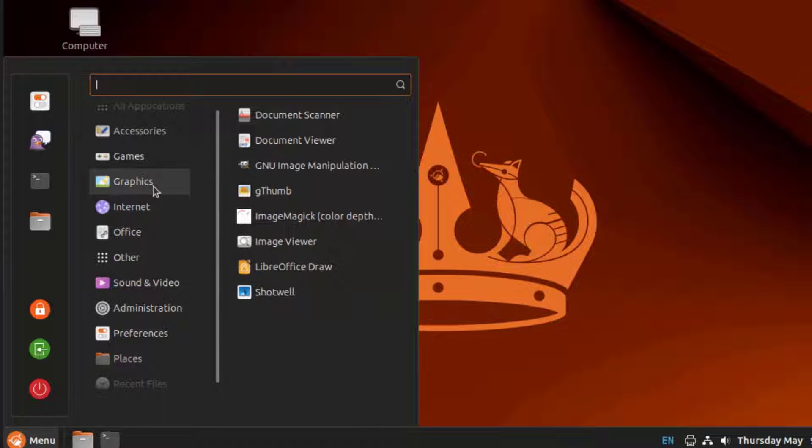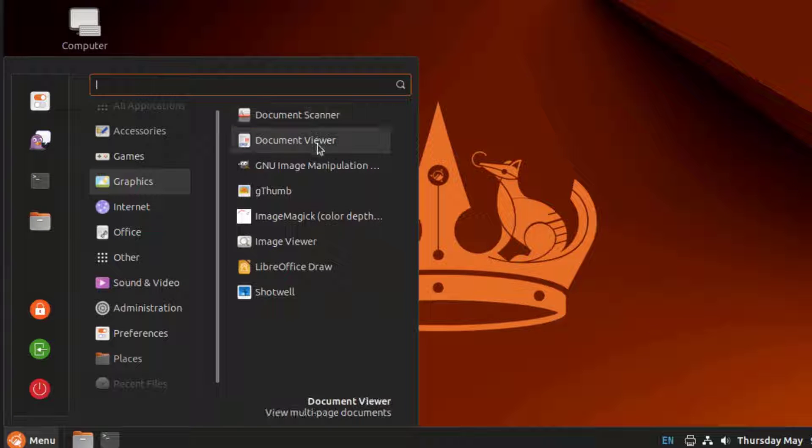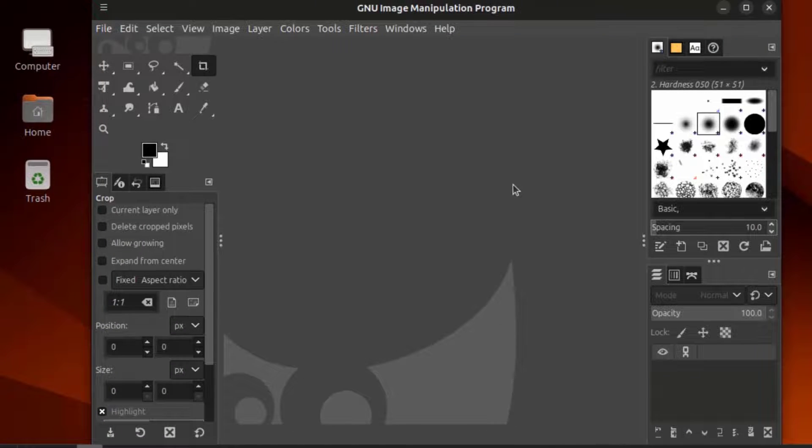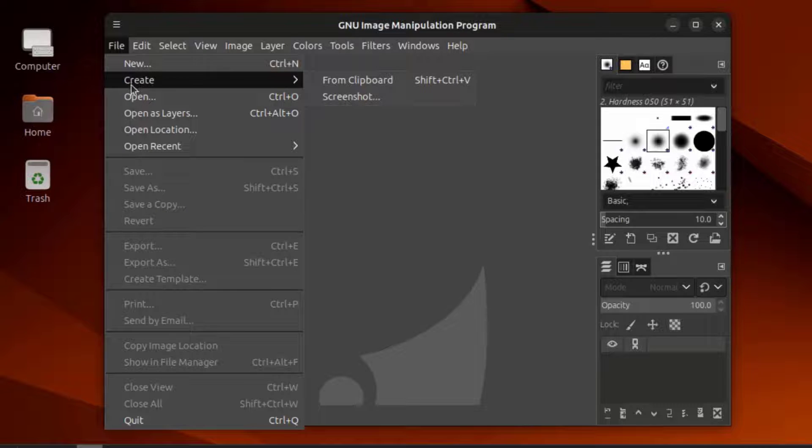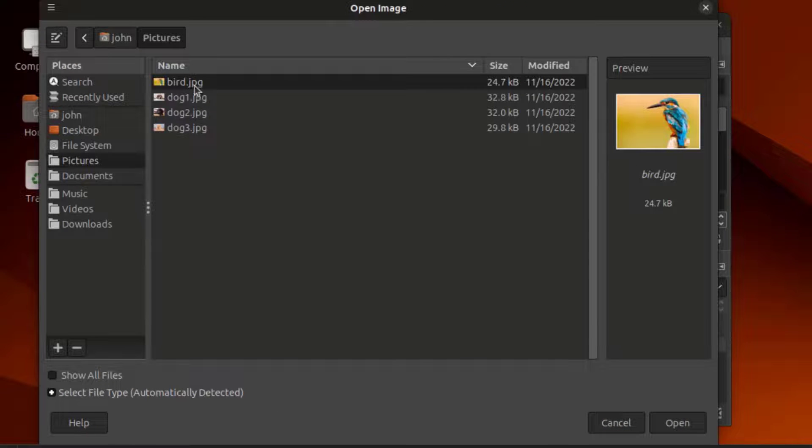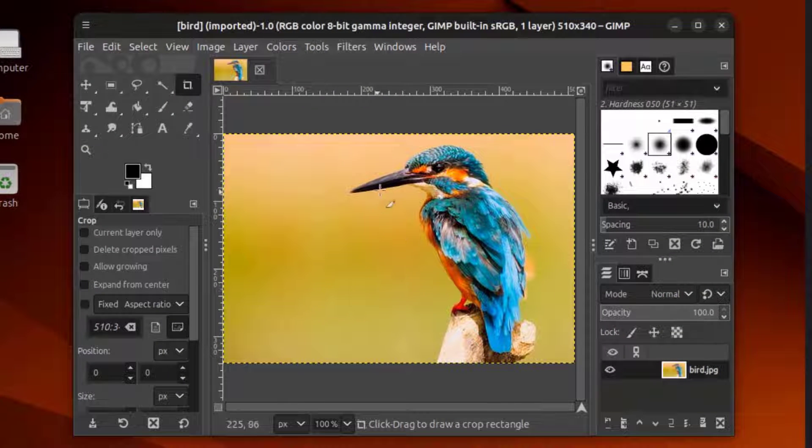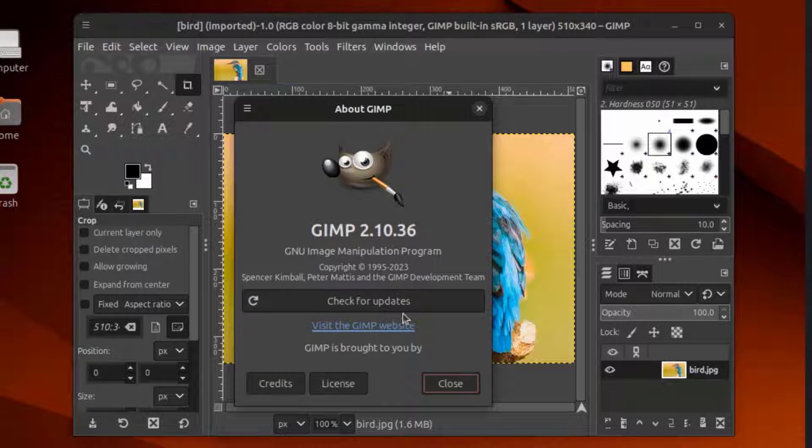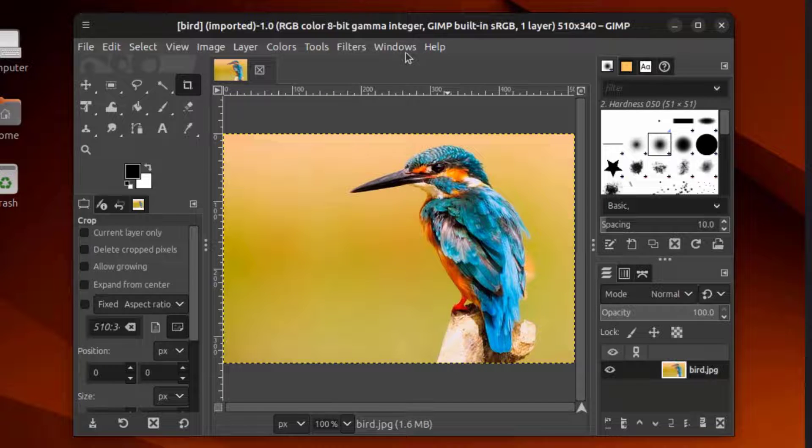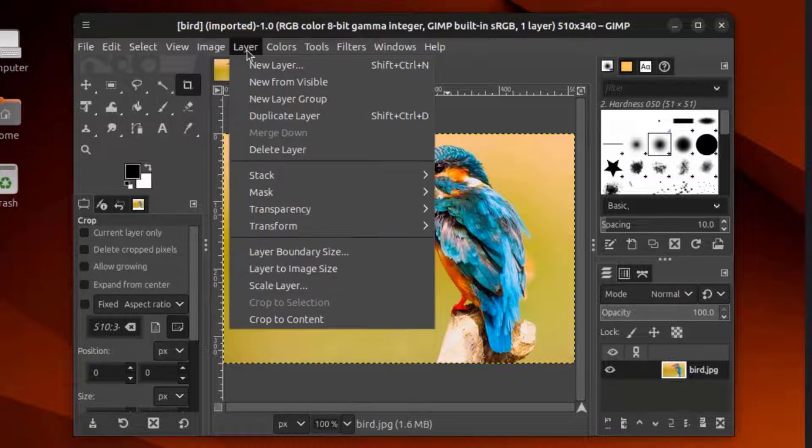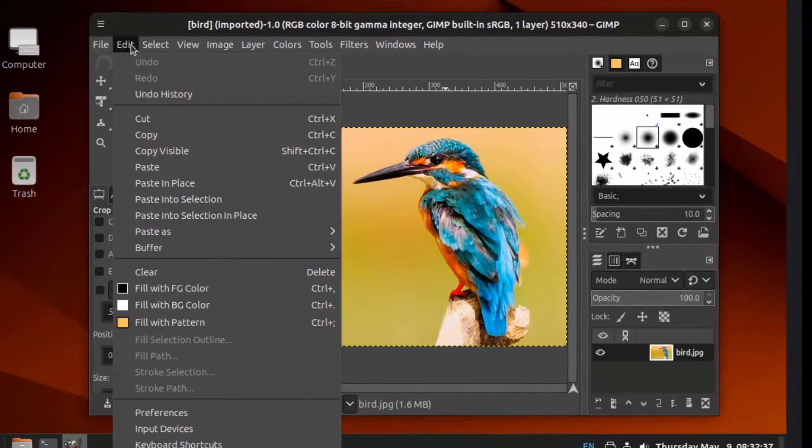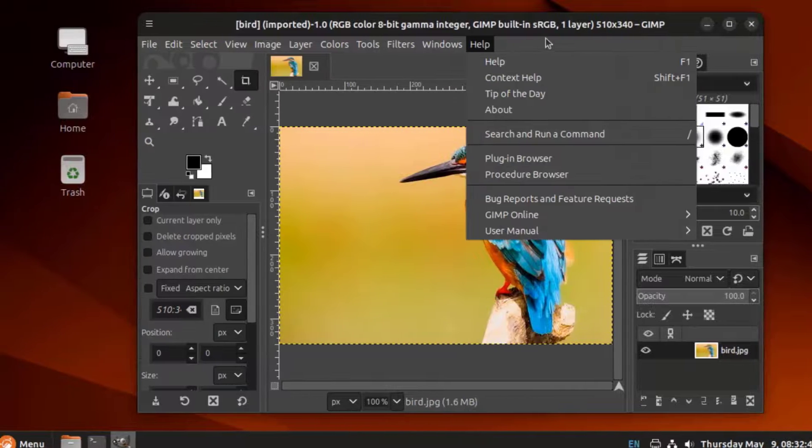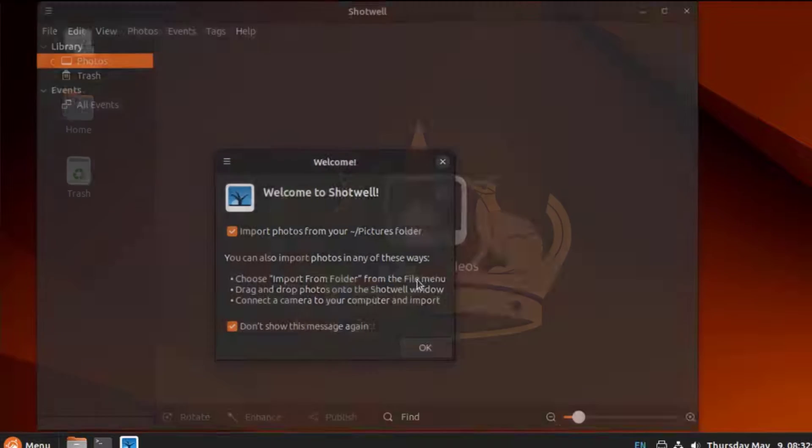This is Graphics. There's Document Scanner, Document Viewer. It says GIMP. GIMP is a really nice program. There's Image Viewer. There's Shotwell.